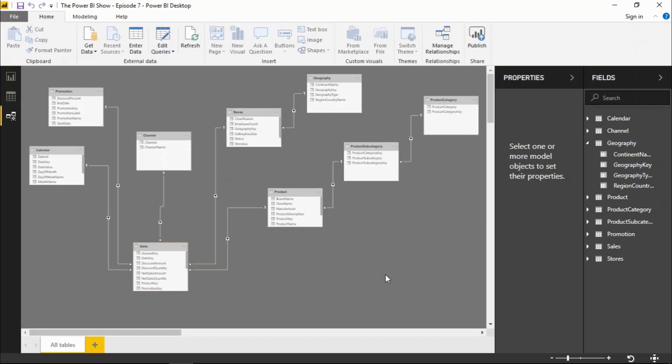Over here on the right hand side I now have a fields pane, much like we already had on the reports view and the data view, and I have a properties pane.